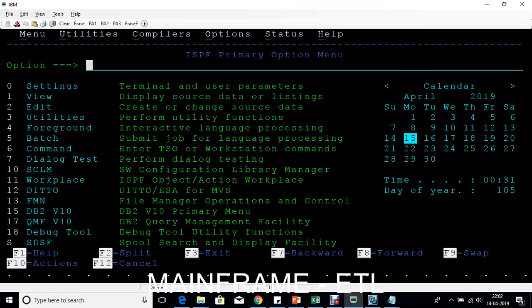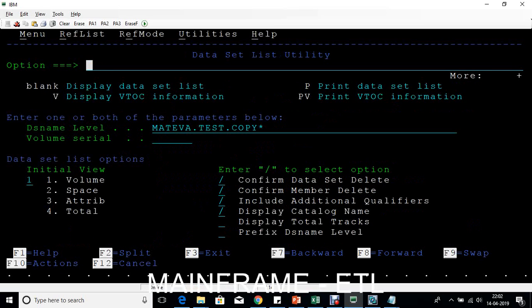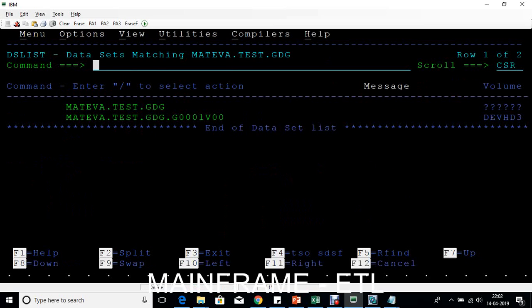Now let's look at the GDG. Go to 3.4 — that's the fastest way. When you enter a GDG, you can see the volume shown as question marks, and the file has a version suffix like GDG.version. A GDG is a file that maintains different versions, whereas a PS file has no versions.